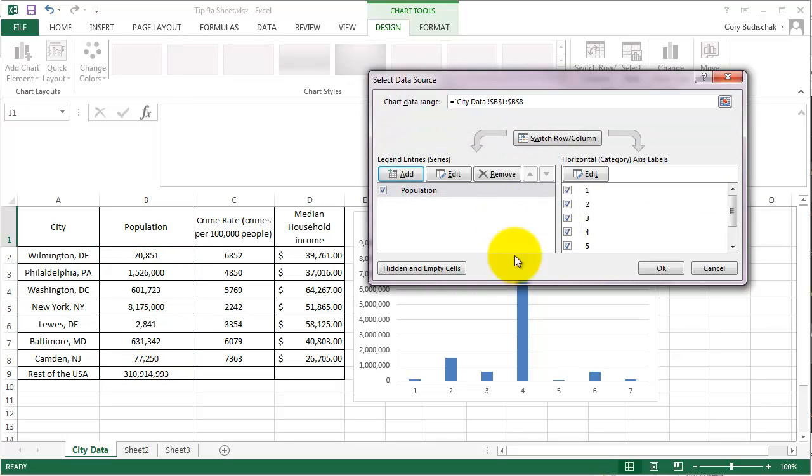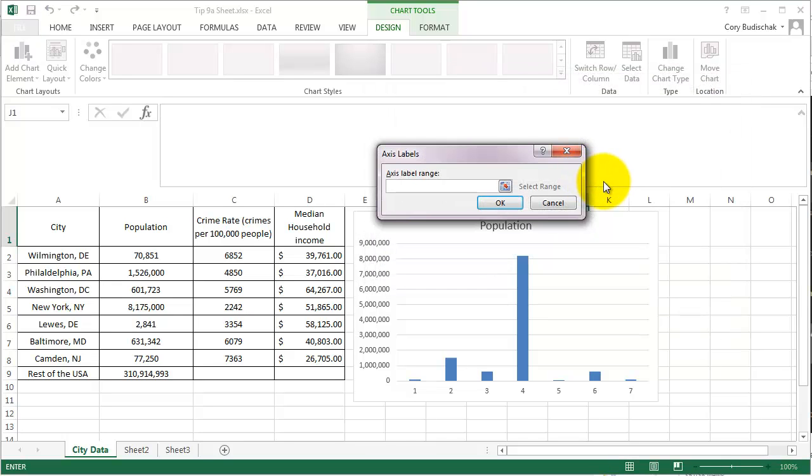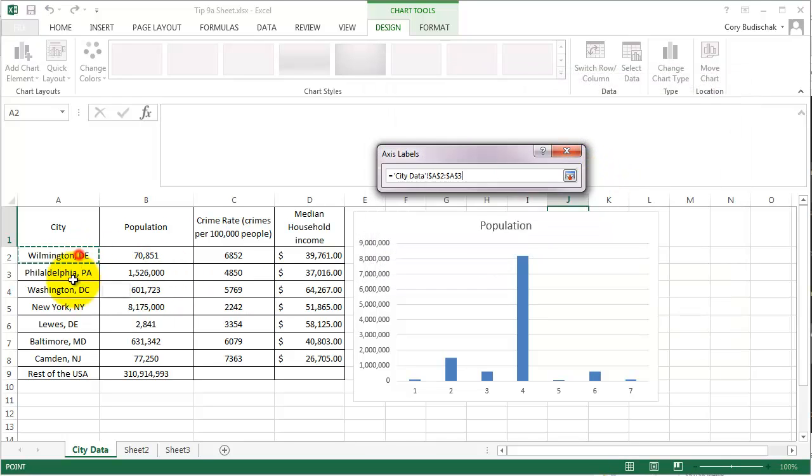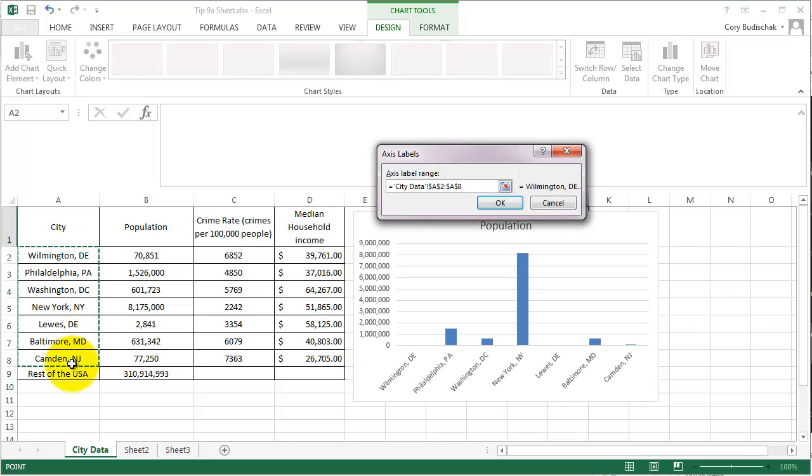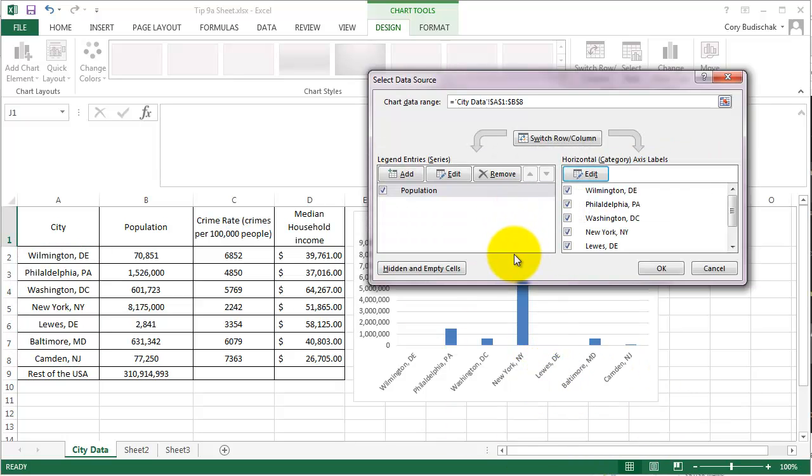Now, this isn't great because it doesn't have Wilmington, Philadelphia. It doesn't have those labels on the bottom. So here is where those axis labels come into play. So let's go ahead and click Edit to select those axis labels. So we're going to do the axis labels and that's where the axis labels are going to be. And again, what's really nice is it auto-populates for you in the background to make sure you're doing what's right. OK, great. And then let's go ahead and hit OK.